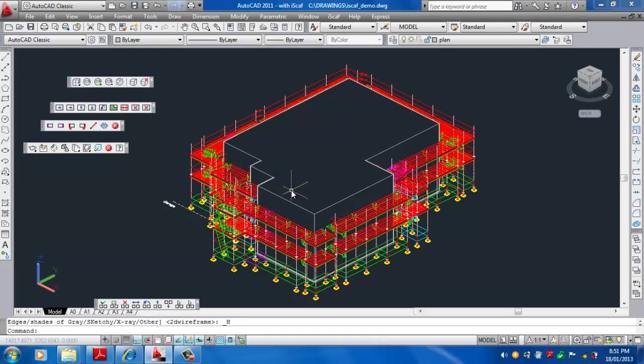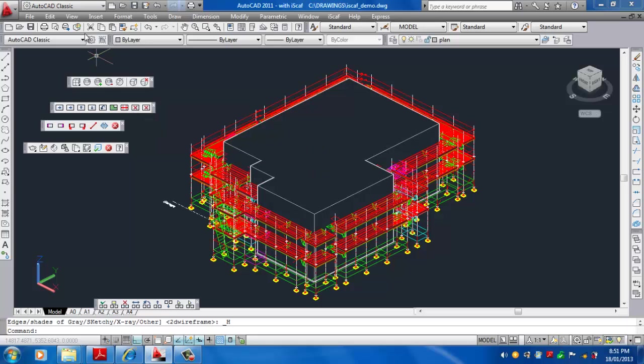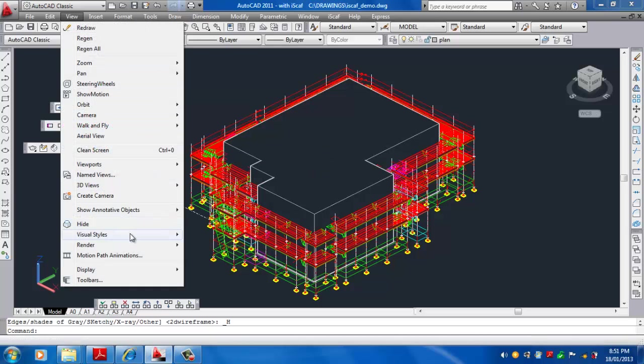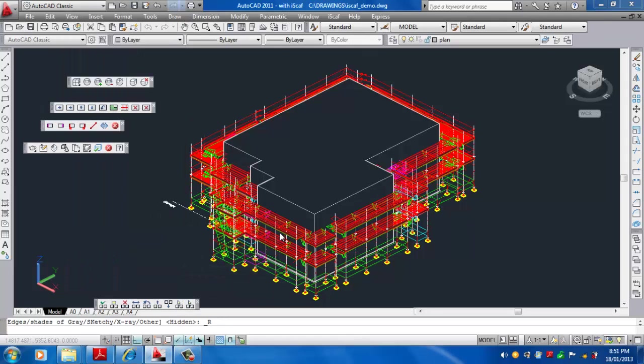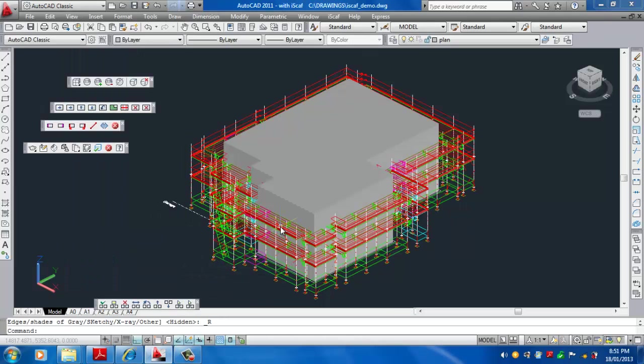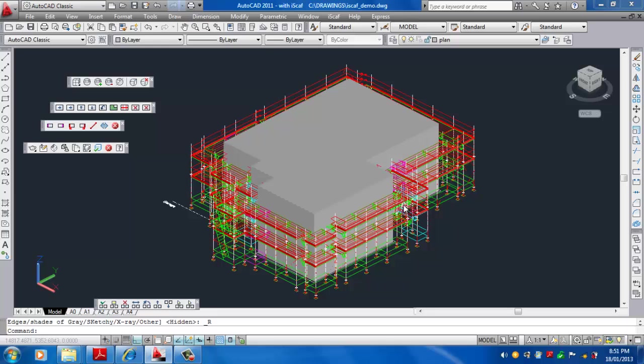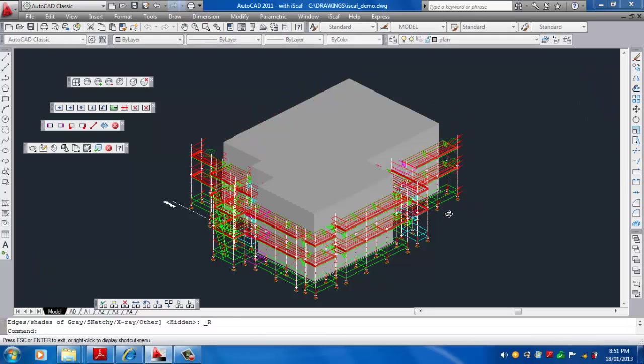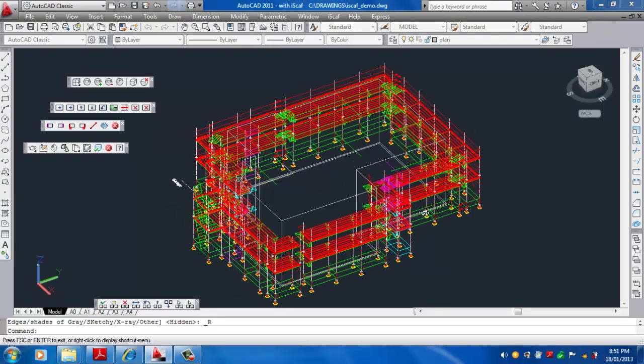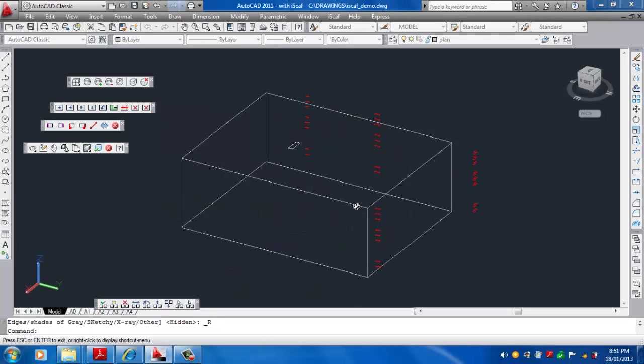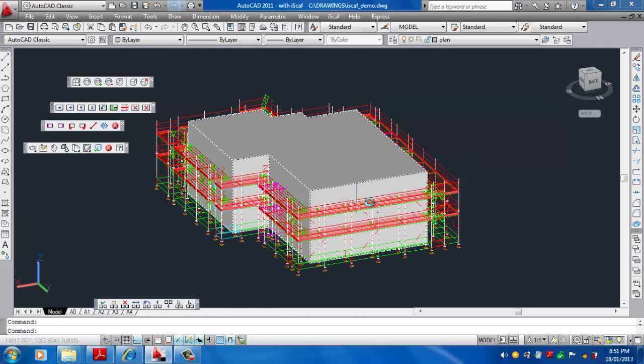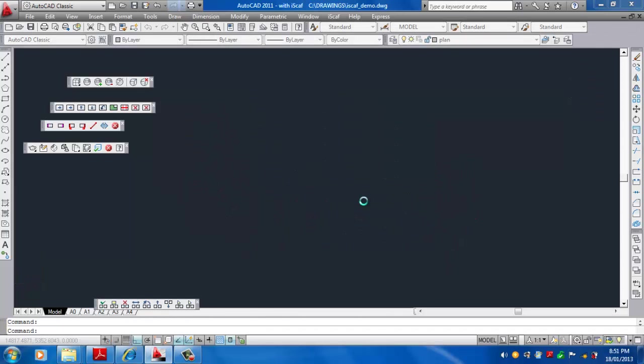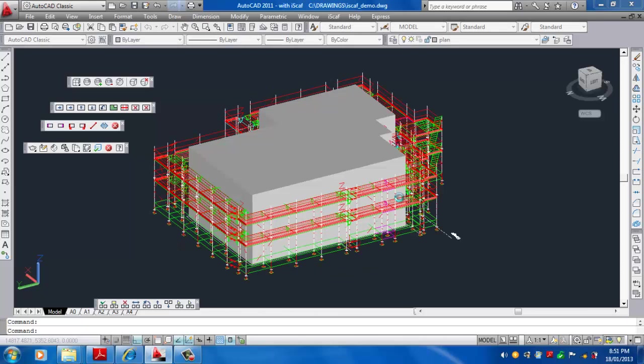There's our hidden view of our extrusion which is our building there, and we can also go View Visual Styles, Realistic and we get that view as well. Just remember that tip where in AutoCAD, the newer versions of AutoCAD, you can hold down the Shift key on the keyboard and then hold down the mouse wheel and move your mouse and you can scroll around to all different sides. Neat little feature.